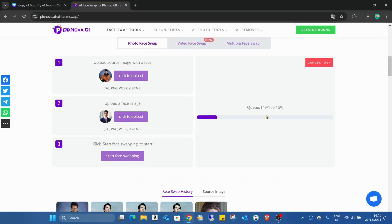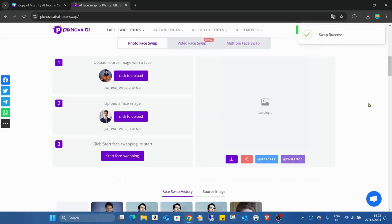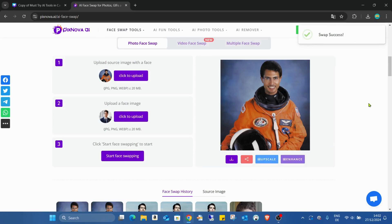Then we just click 'Start Face Swapping.' There is a queue, so sometimes it takes a few seconds or a few minutes. It's an absolutely free AI tool, so there might be a long queue ahead of you. As you can see, the photo was already generated.